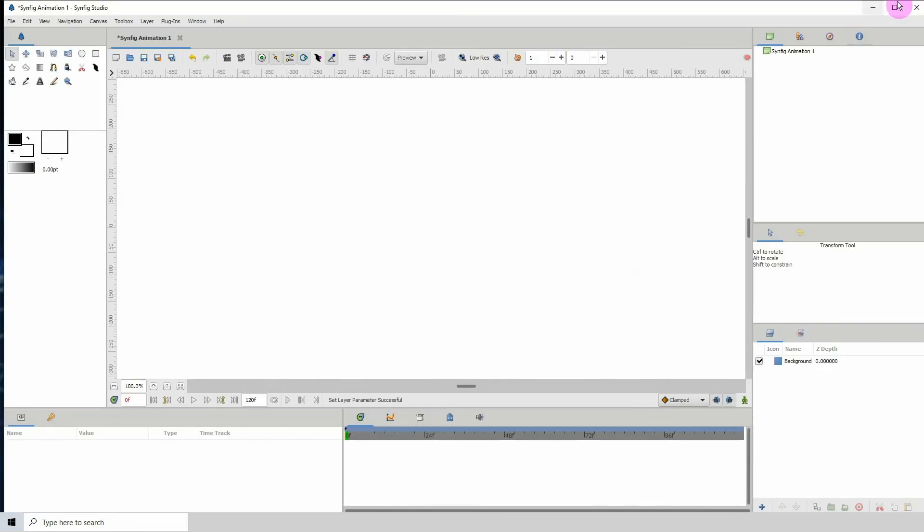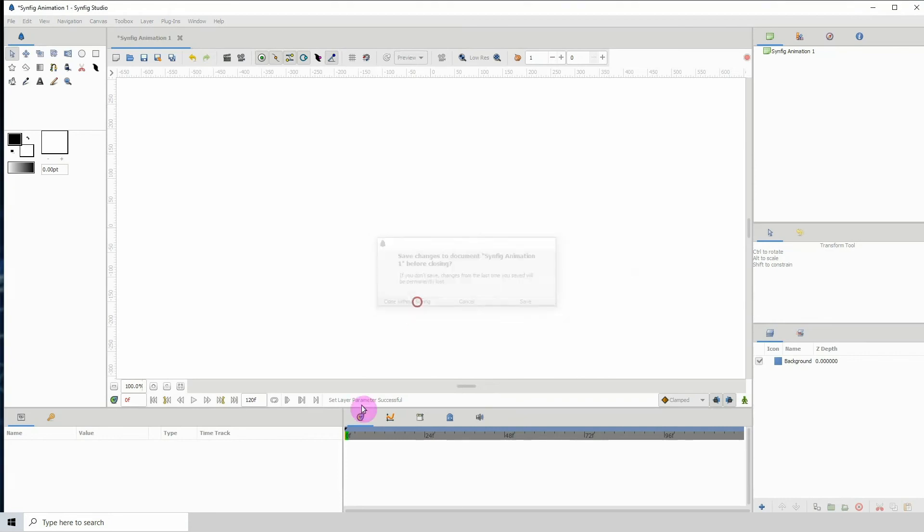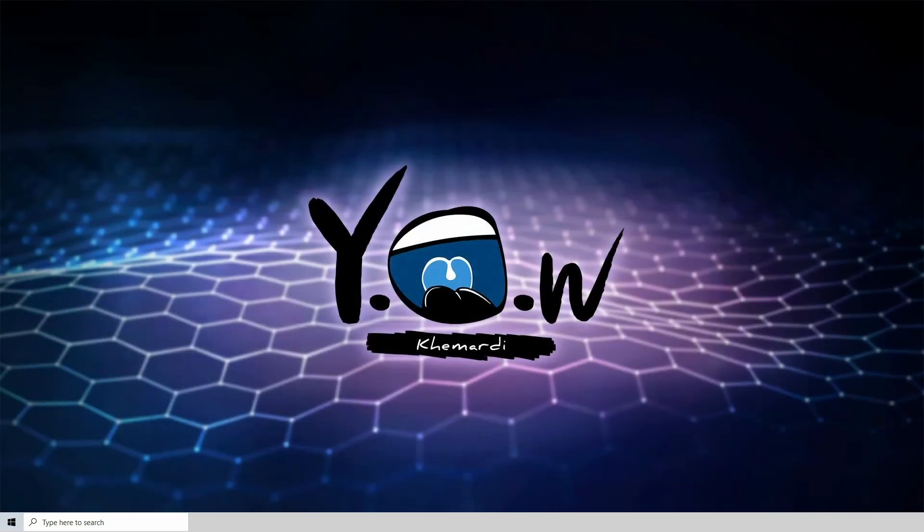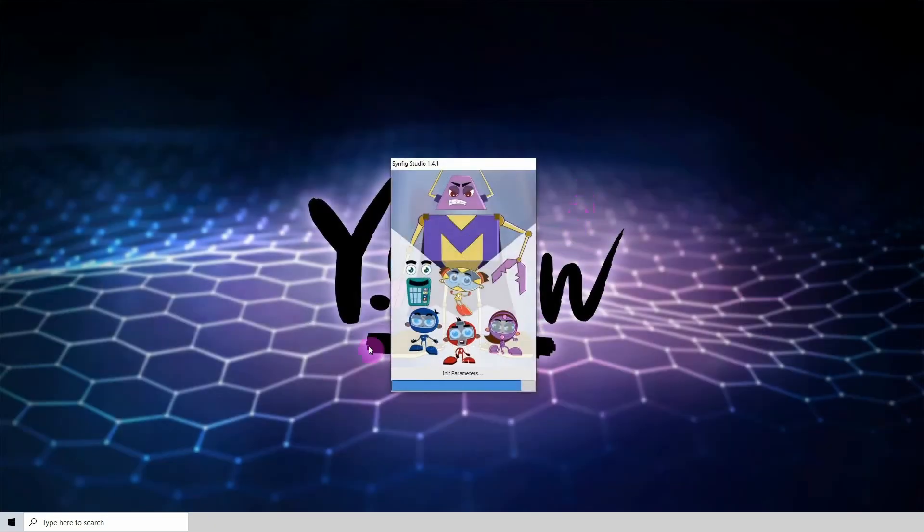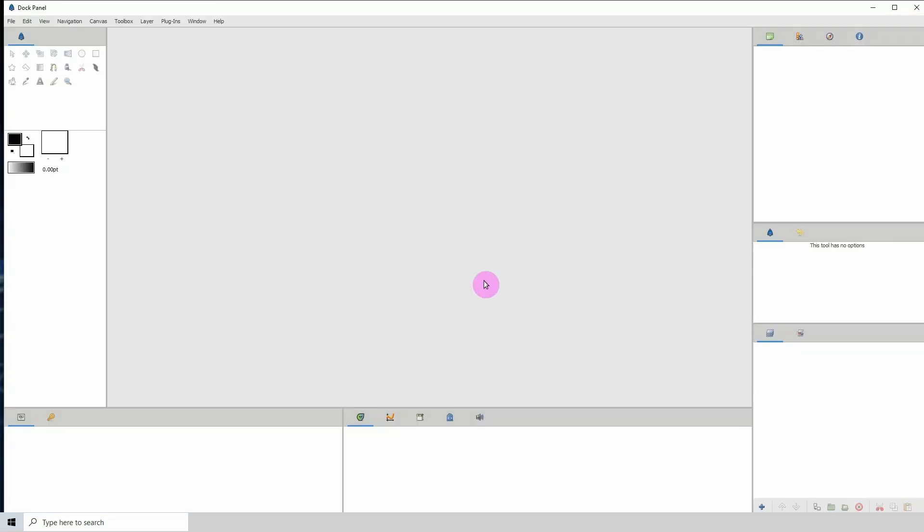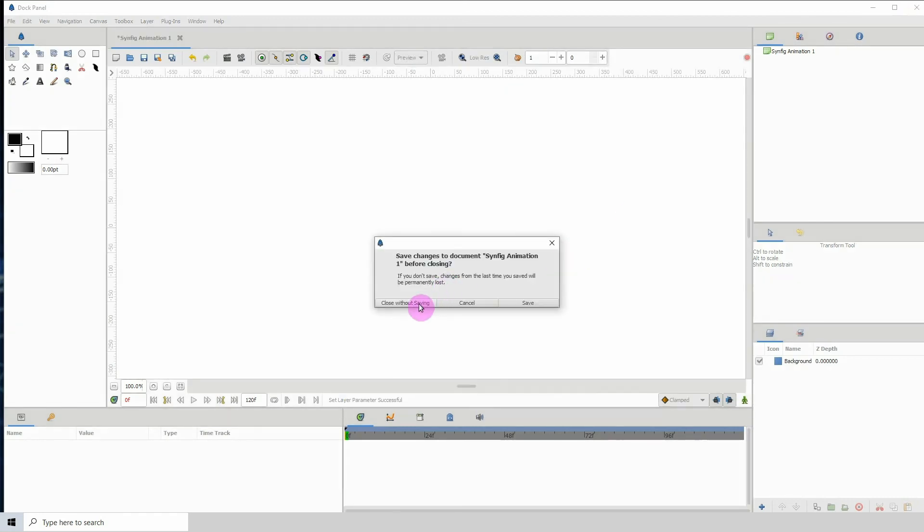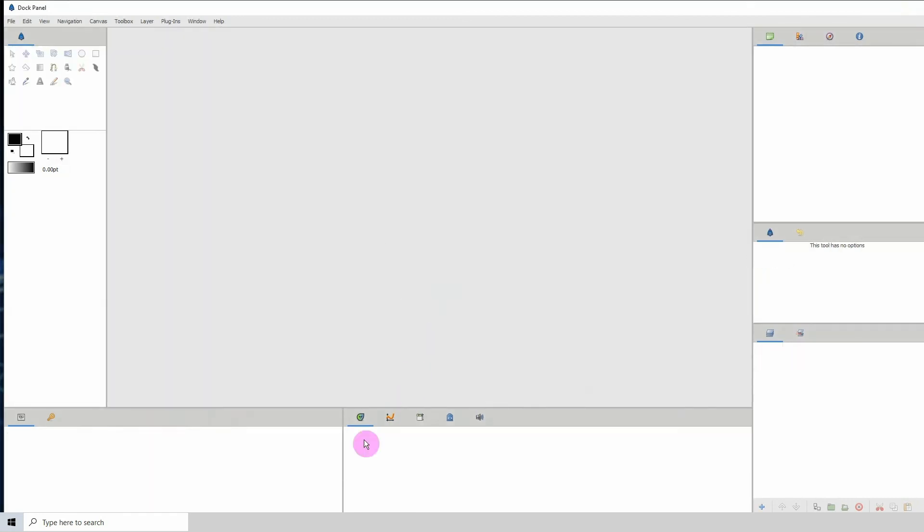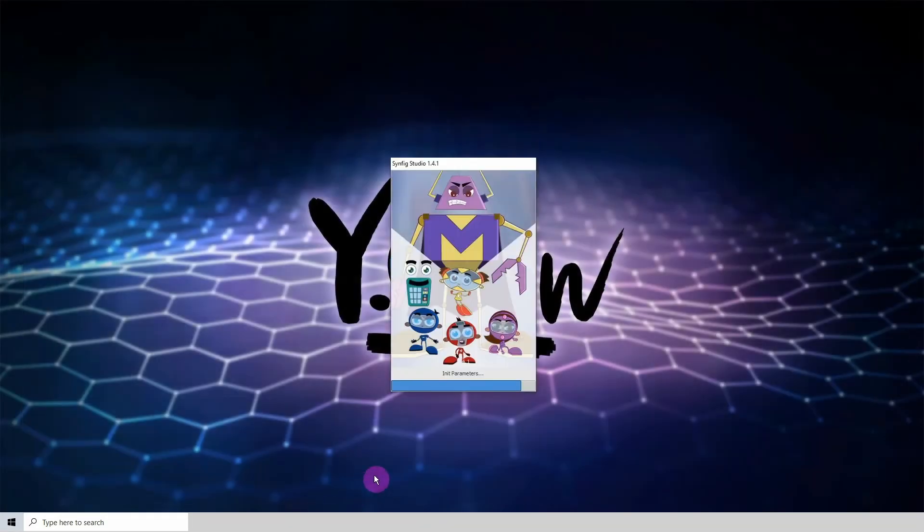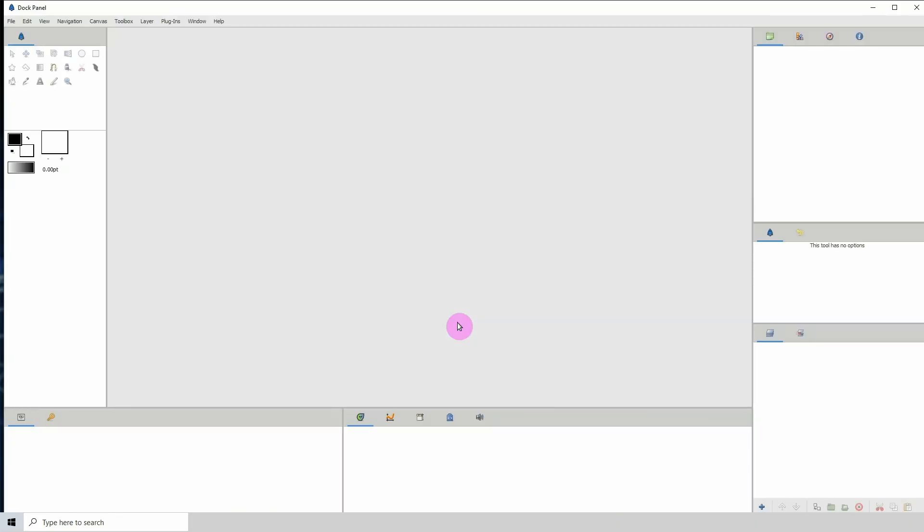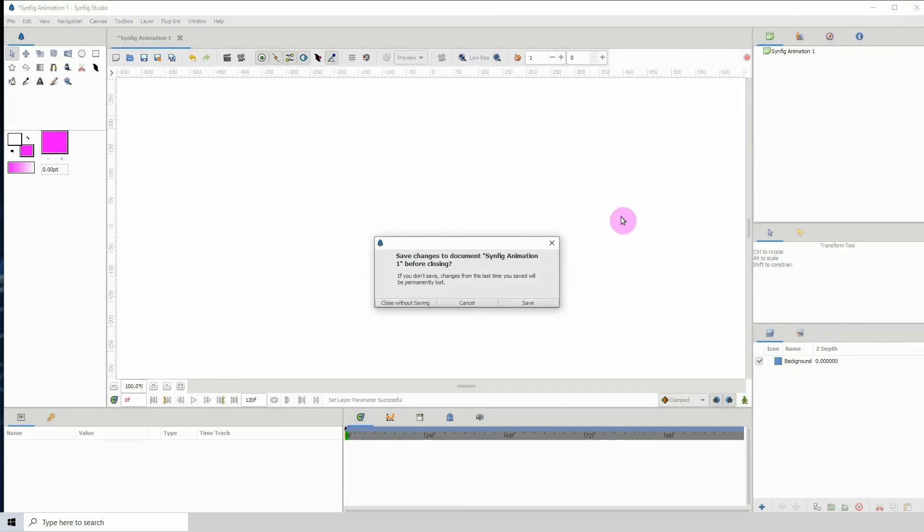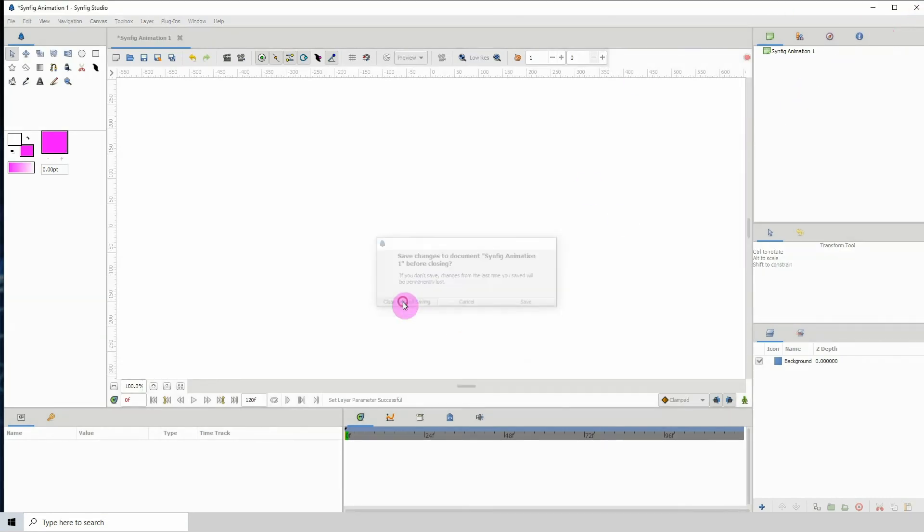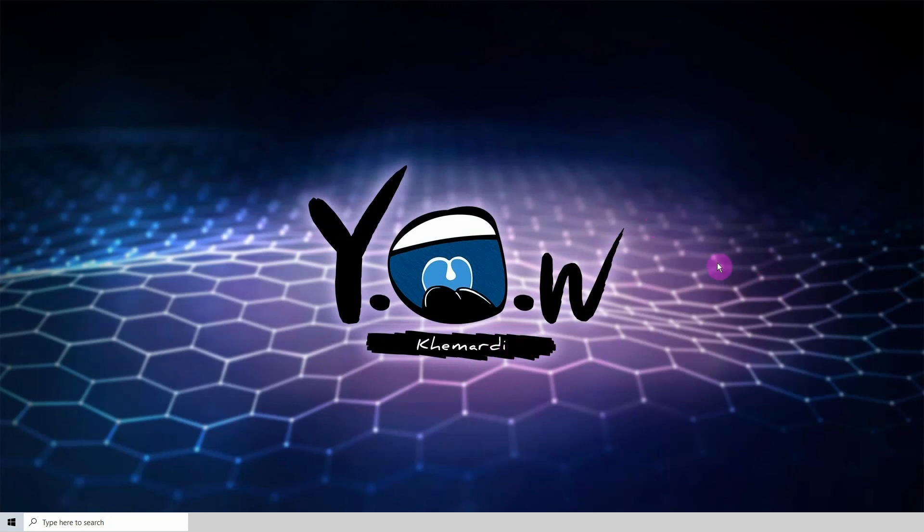...you will see my image being displayed there. That's pretty much how you replace the splash screen for Synfig. You can go ahead and try to create your own splash screens. That's it for this tutorial, and I will see you in the next one.